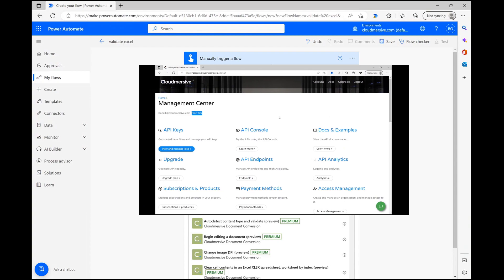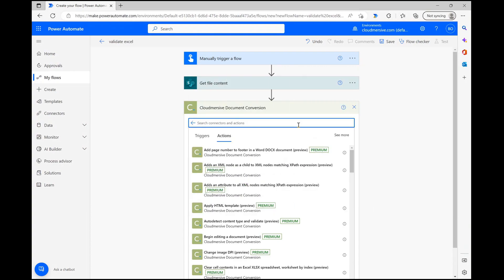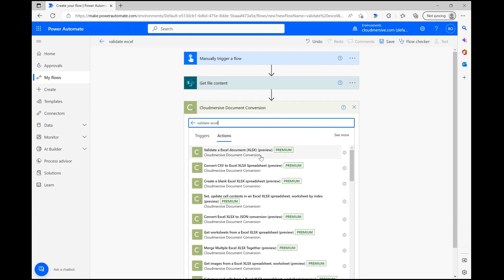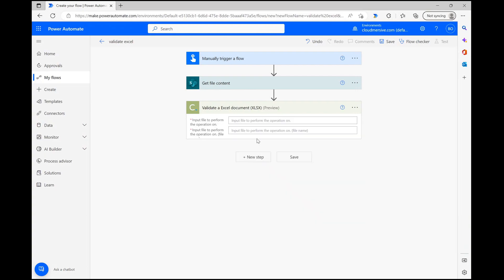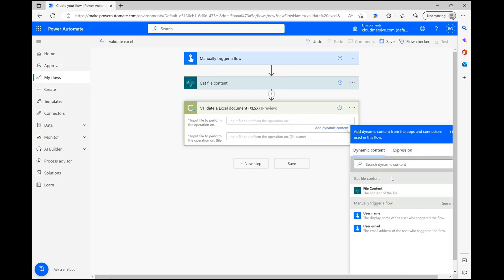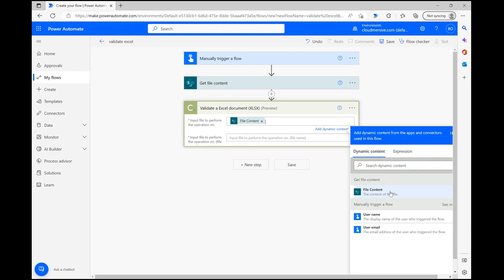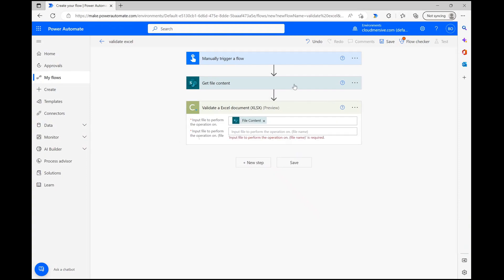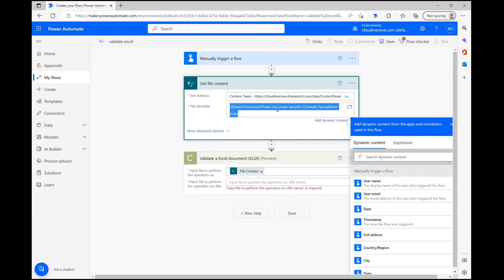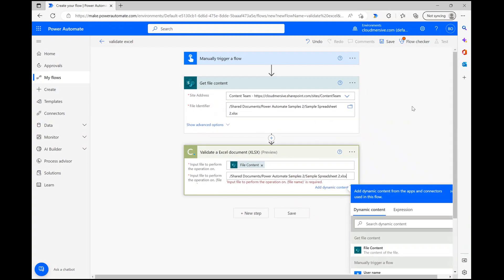Once we reach the document conversion connector actions list, we just need to type validate an Excel document and the correct option will come up below. Once we click on that option, we'll have two simple request parameters to fill out. The first asks for our file content, which we can quickly parse in using Power Automate's dynamic content window. The second asks for a file name, so I'm just copying information from the previous step to make it easy.